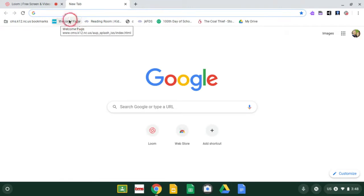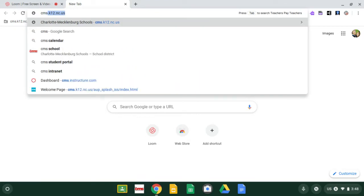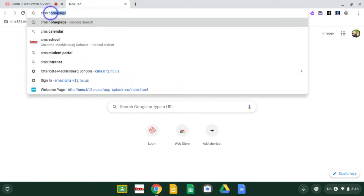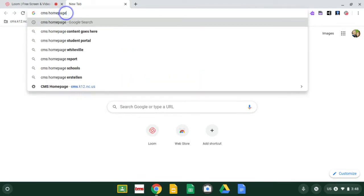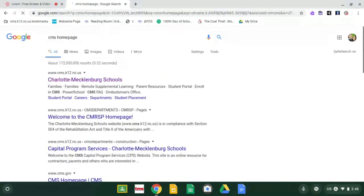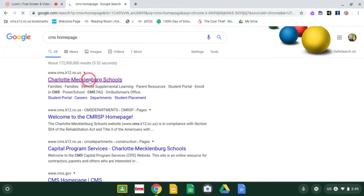Some of you have the CMS welcome page as a bookmark. If you do, you can click there. If not, you can Google CMS home page. When you get to the CMS home page, it's this one called Charlotte Mecklenburg Schools. You click here.